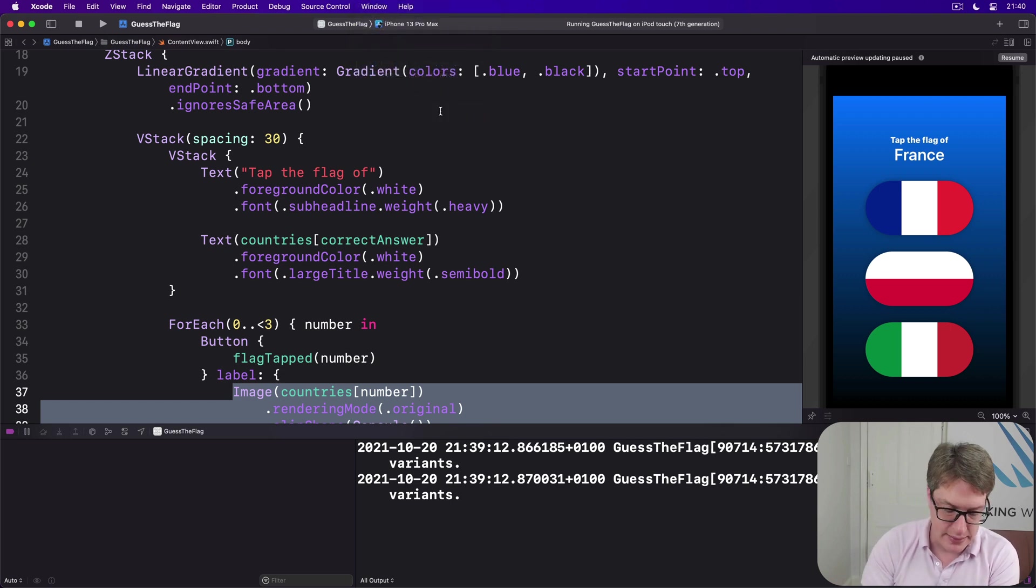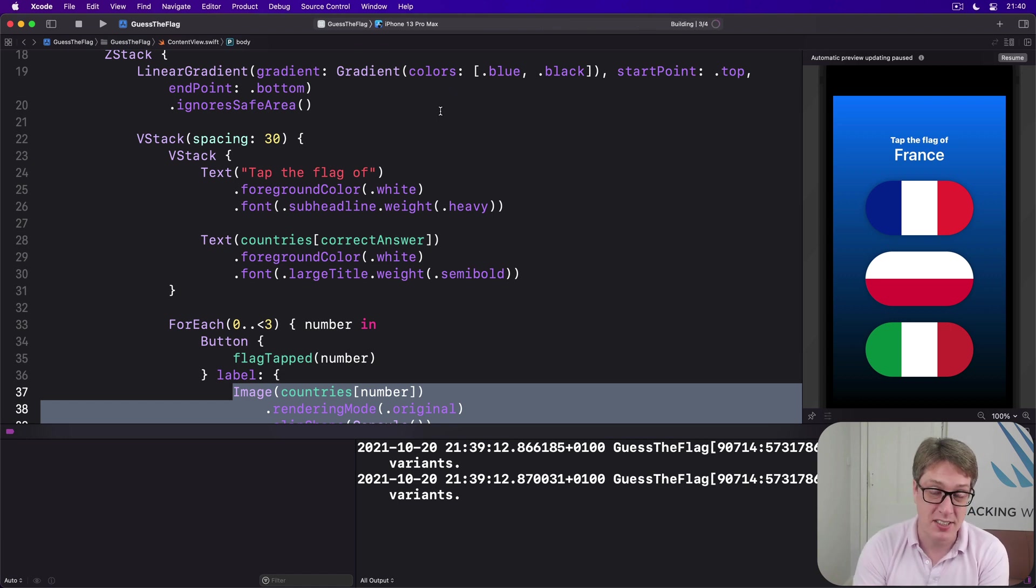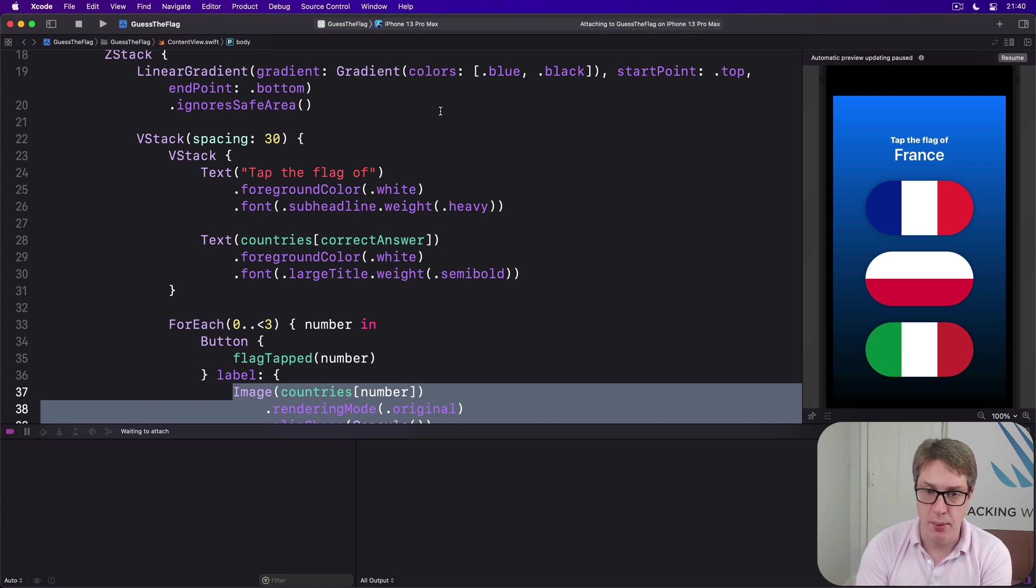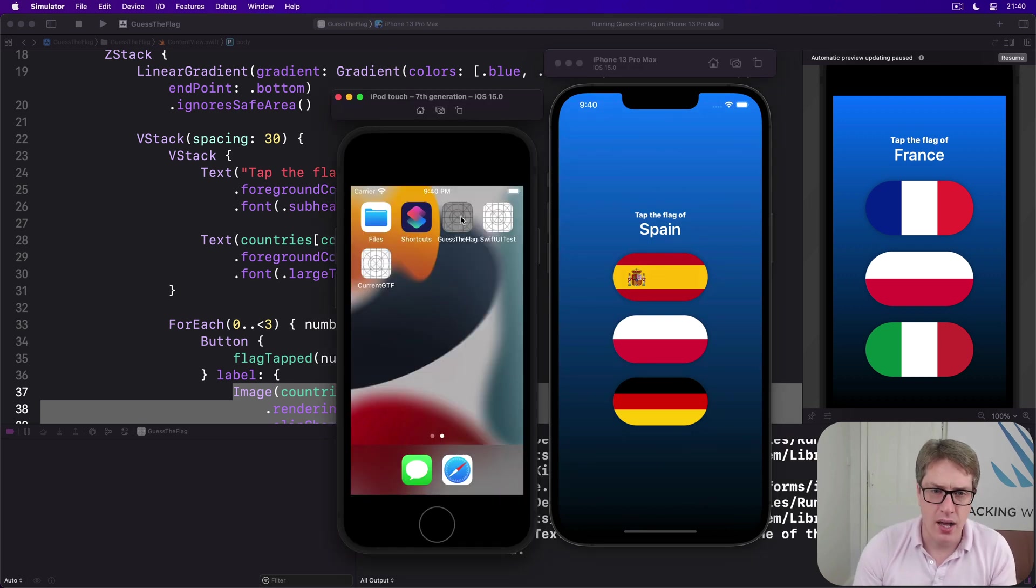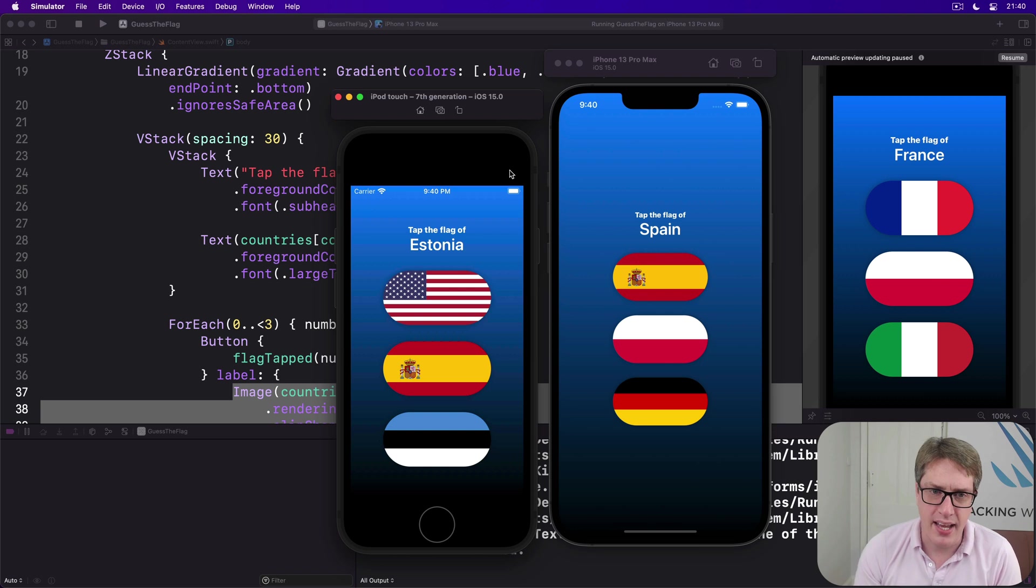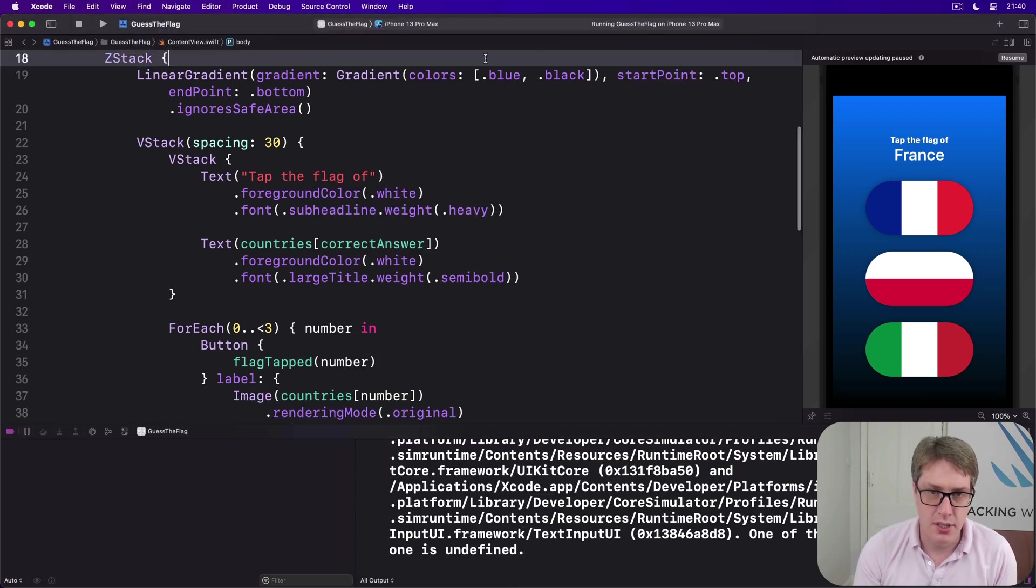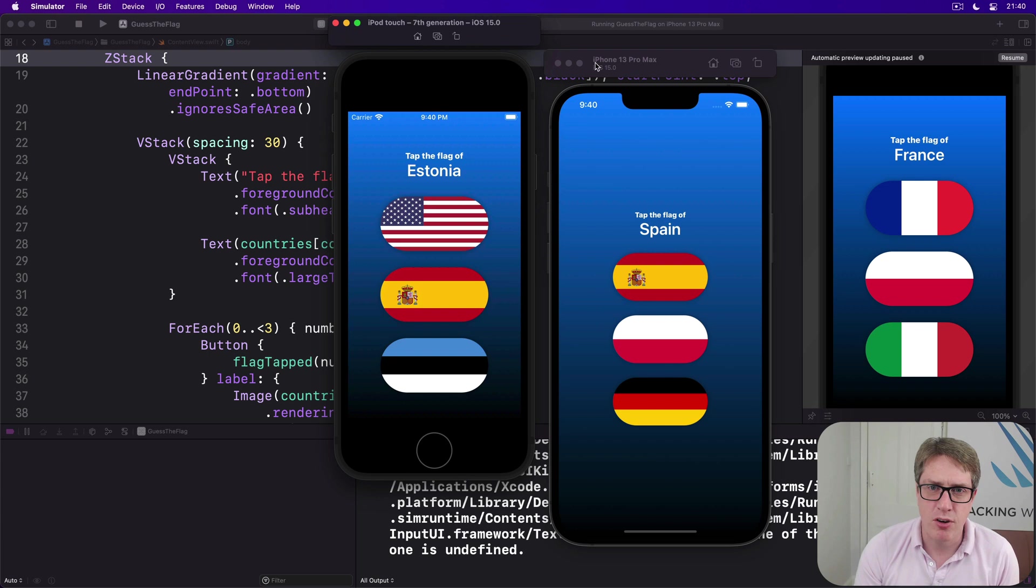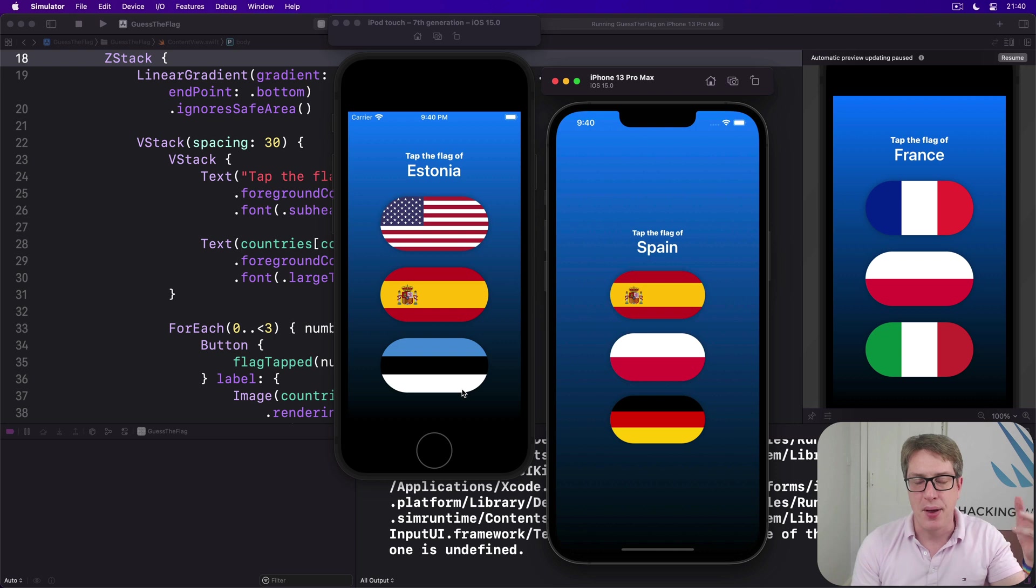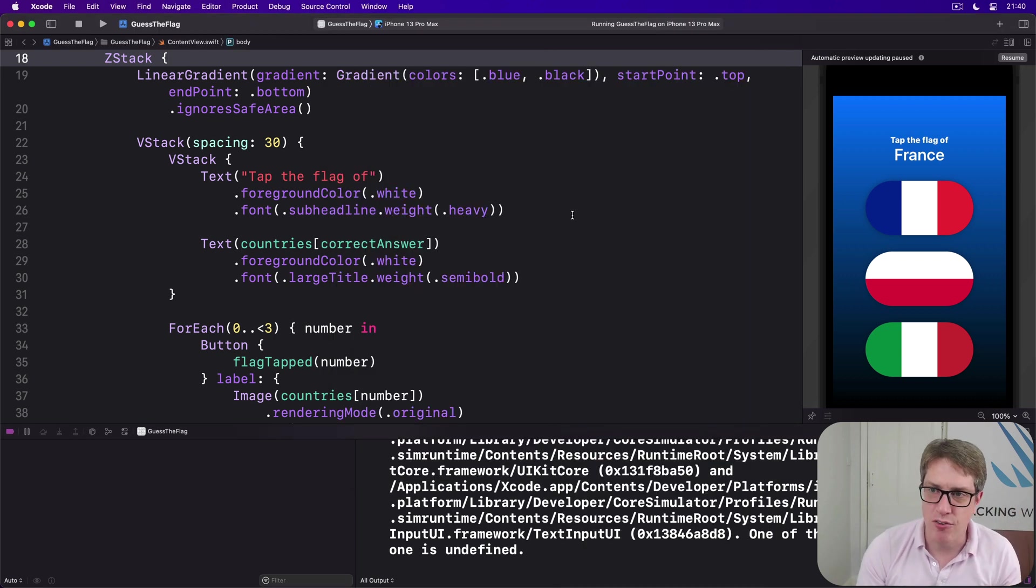That's the smallest being iPod Touch 7th generation, the largest is the iPhone 13 Pro Max right now. If I press Command R to build and run our code on there, you'll see there's a lot of difference in terms of space. So you're trying to find a design that works well in both, and honestly that's not easy to do. It's in fact quite hard.